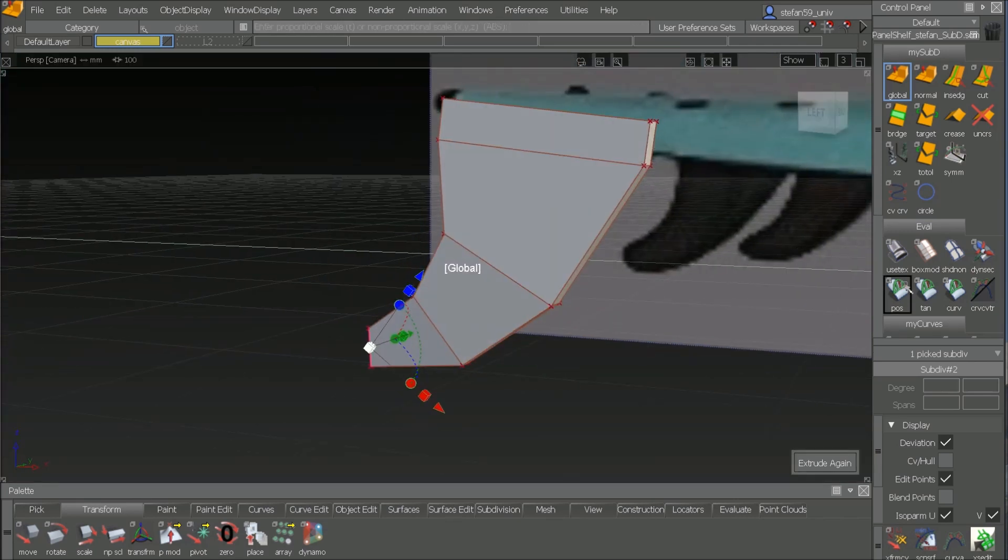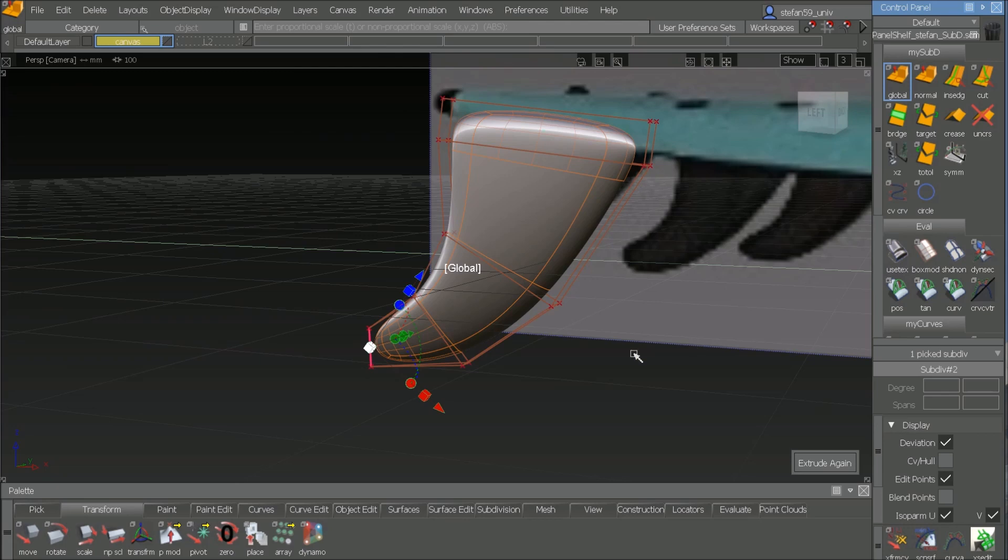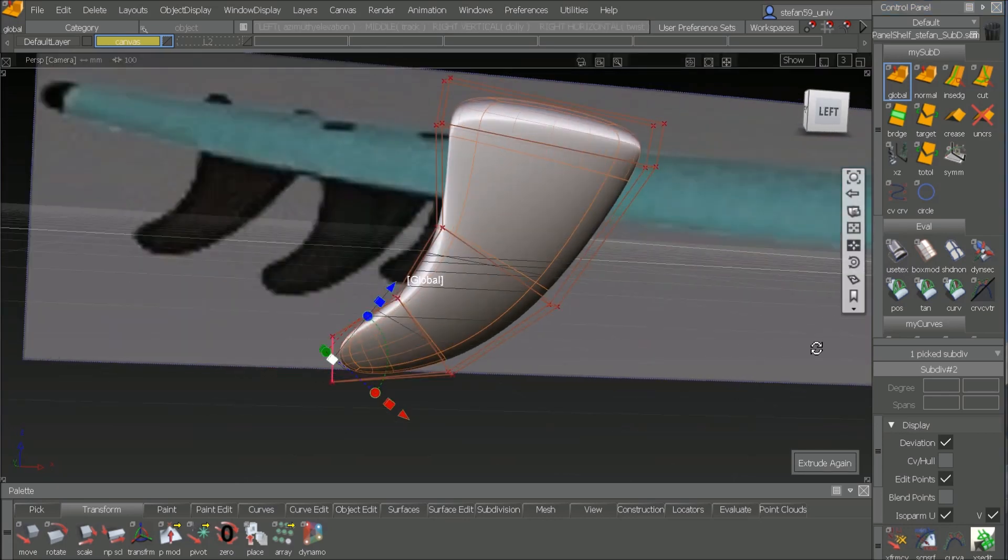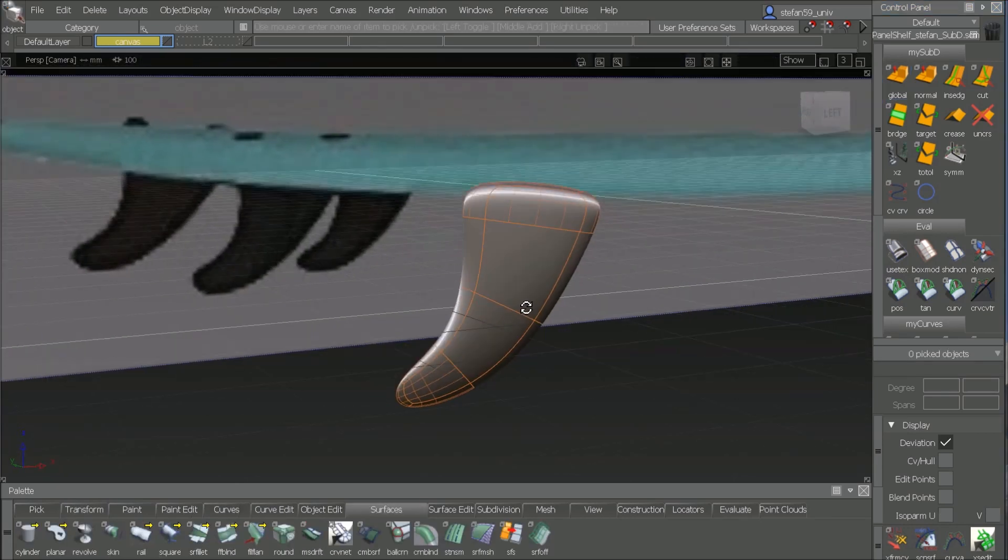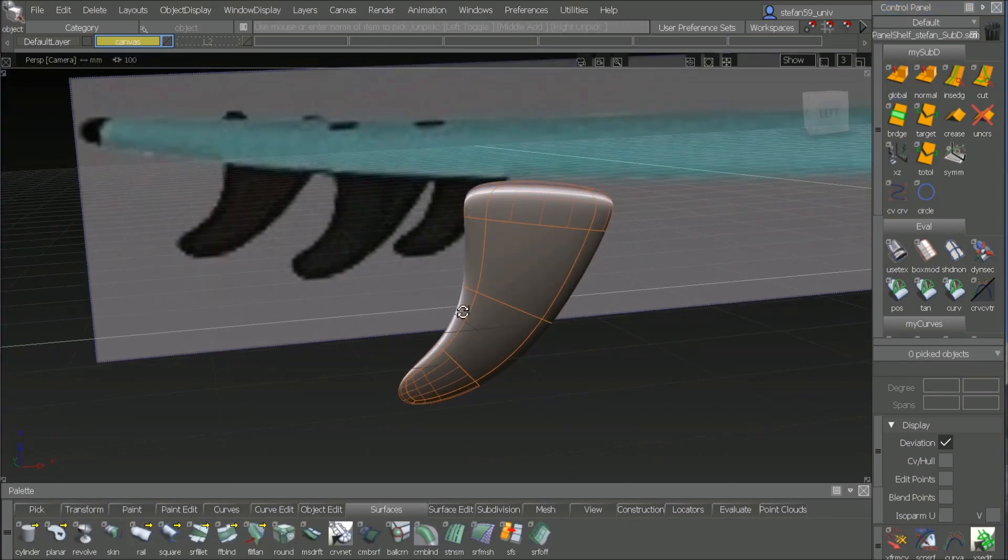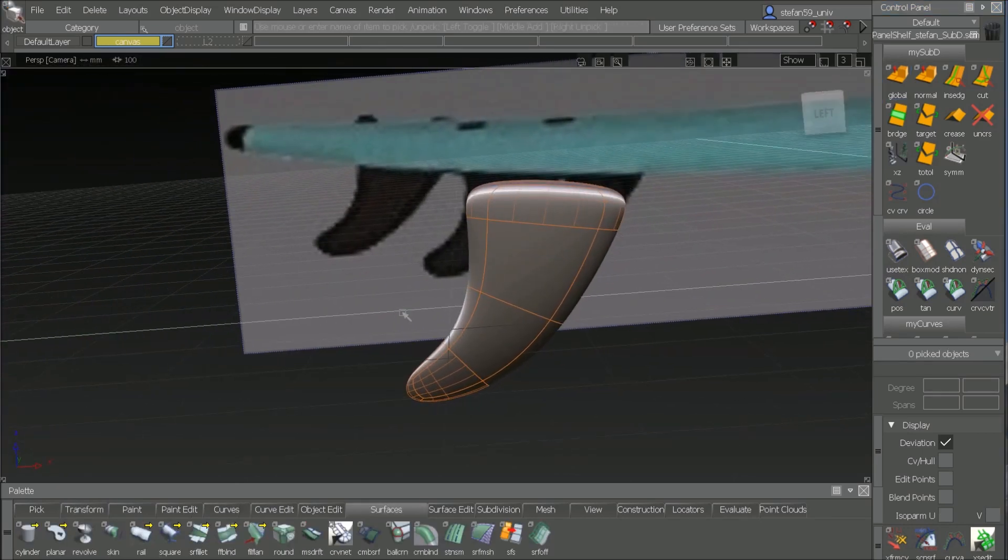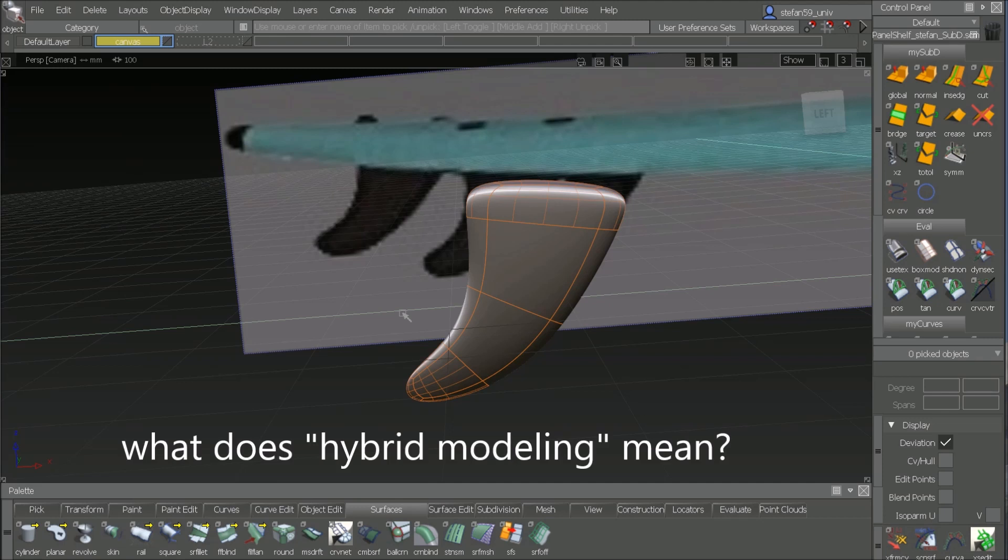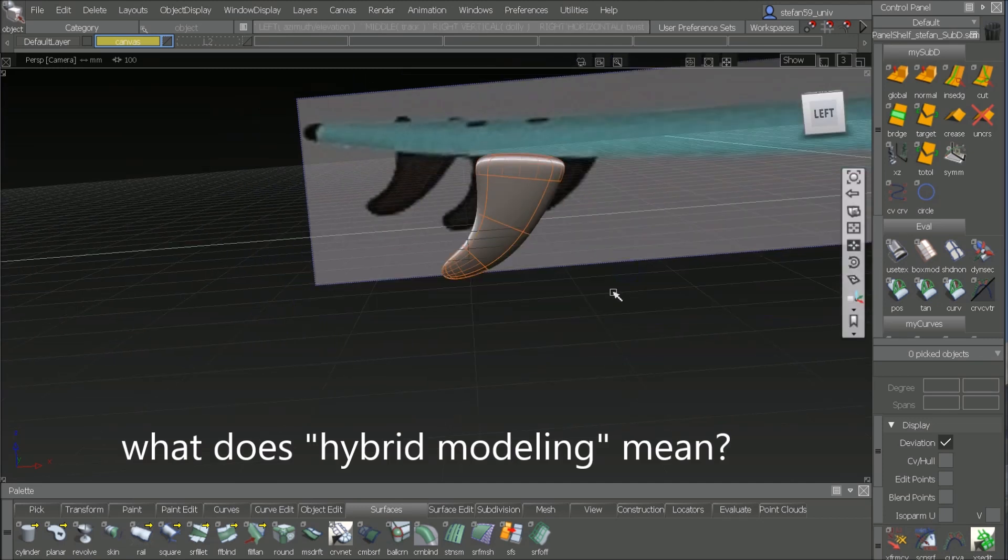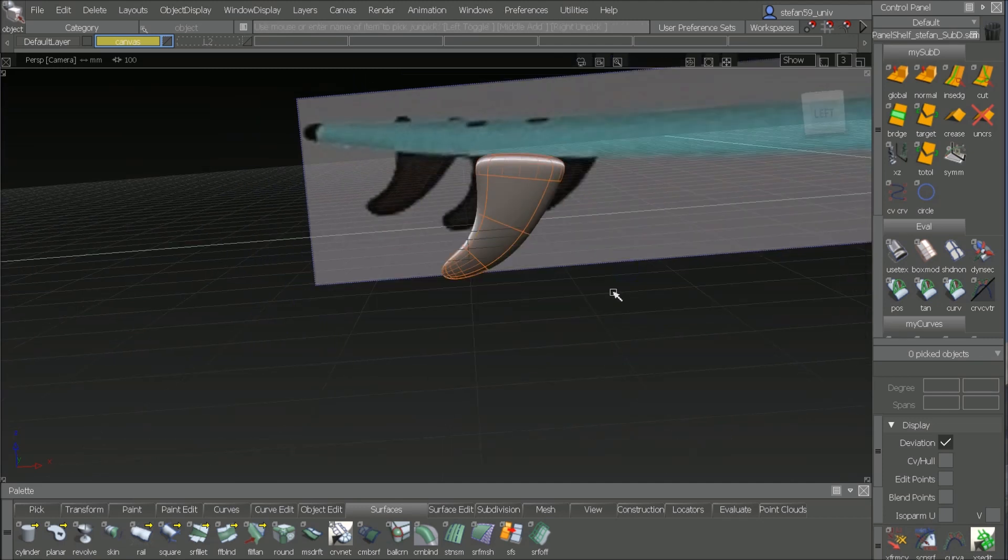Because when you go to smooth mode, you get a nice fin. So just one more thing. Alias is talking about hybrid modeling. So what about that? Can we use this for this exercise? I'll show you.